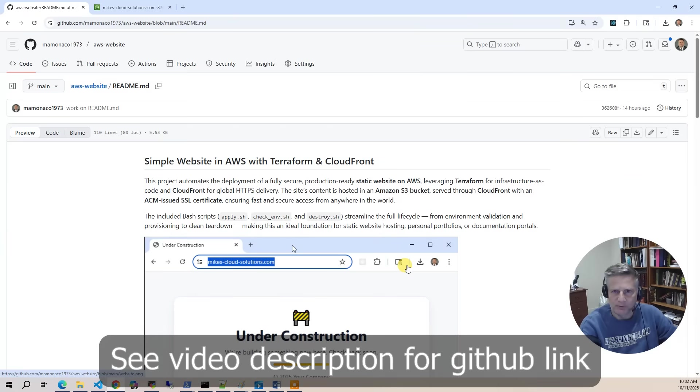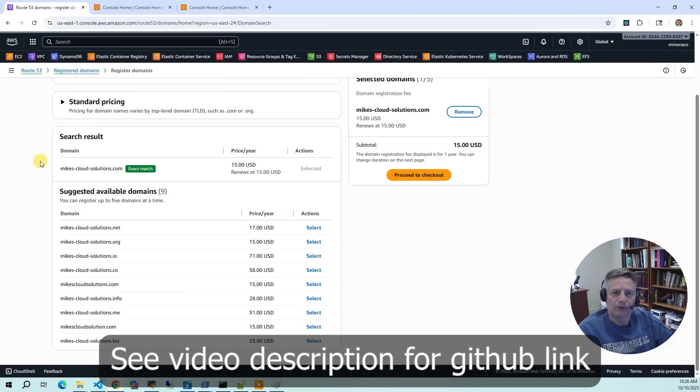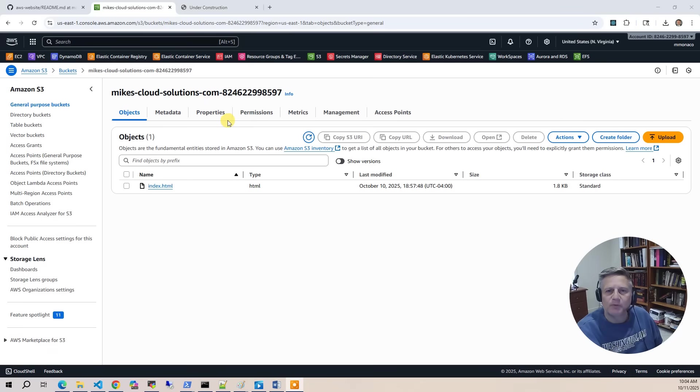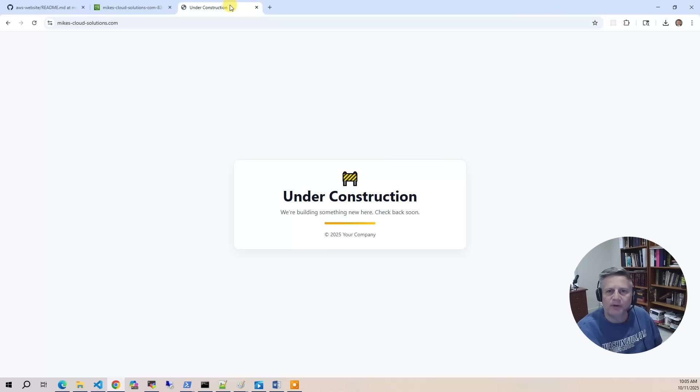In this project we're going to build a static website on AWS using Terraform and CloudFront. We will start by registering the domain in the AWS console using Route 53. Next we'll deploy an S3 bucket to host our static site content. The website content is a simple under construction page.